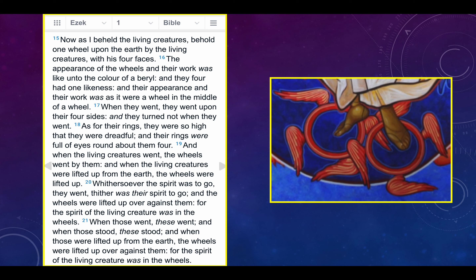Look at these little winged red wheels — wheels of fire. There's a reference to this in the Old Testament, Ezekiel chapter 1, verses 15 through 21: 'Behold, one wheel upon the earth by the living creatures. The appearance of the wheels was like the color of beryl, a wheel in the middle of a wheel. Their rings were so high they were dreadful, and their rings were full of eyes round about. When the living creatures went, the wheels went by them. For the spirit of the living creature was in the wheels.'